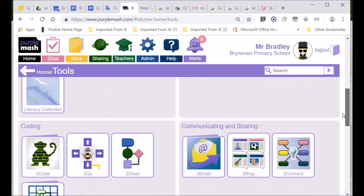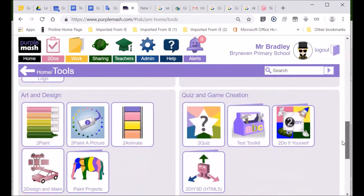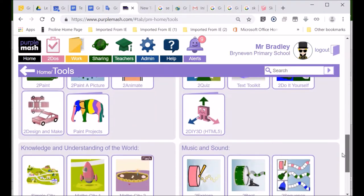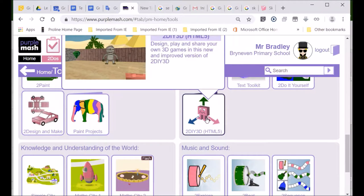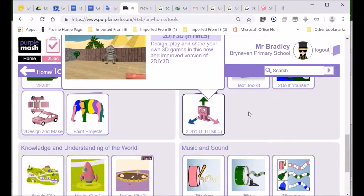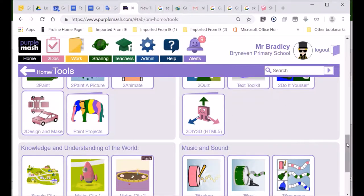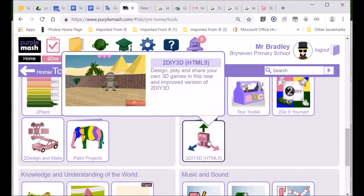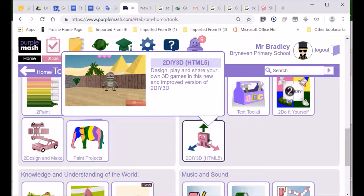The most common game that you guys like to make is the 3D one, this one over here. I'll use that as an example, because it's the one that you guys enjoy very often make a game in. I've seen there's some really good games. It says design, play, and share your own 3D games. 3D is three-dimensional.